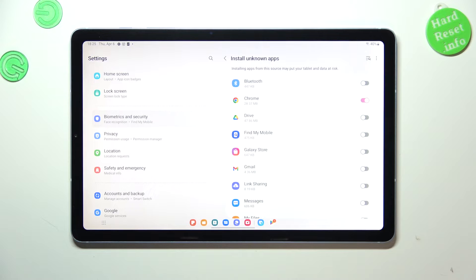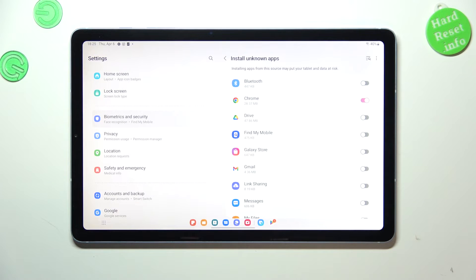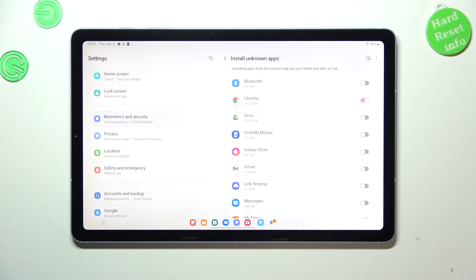However, be aware that you're doing it on your own responsibility because some third-party apps aren't verified by the developer, so you may put your data and device at risk. Remember that and grant the permissions wisely.